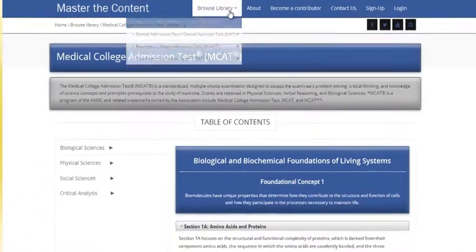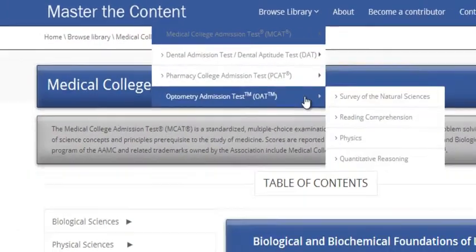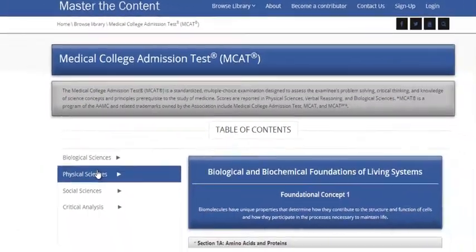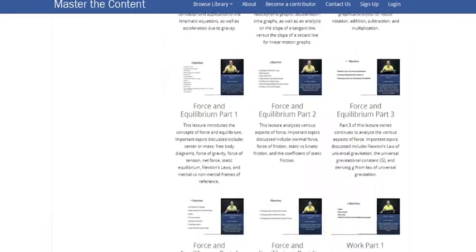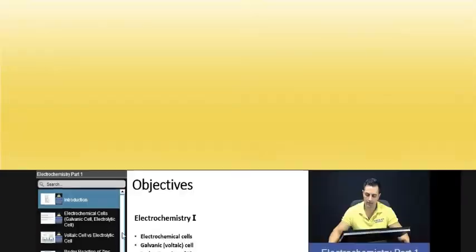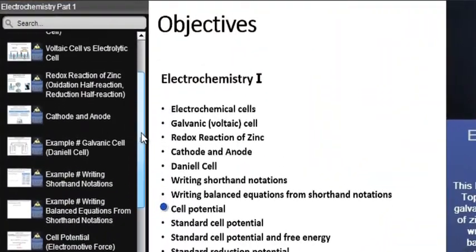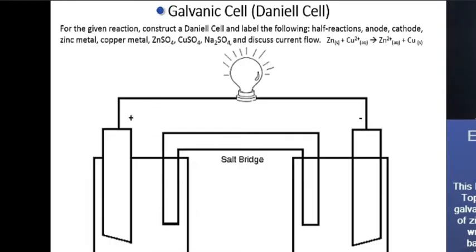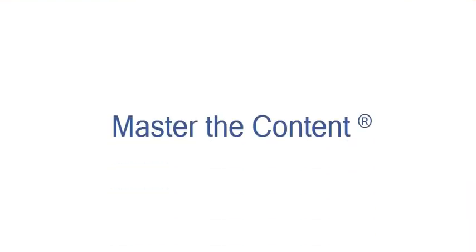The following is a selected video from masterthecontent.com, where you will find an extensive video library of lectures for a variety of standardized admission tests. We offer over 600 hours of detailed video lectures for a multitude of standardized tests. Use our interactive in-lecture table of contents to find specific topics of interest. Work through numerous in-lecture examples to help you internalize concepts. Visit masterthecontent.com.